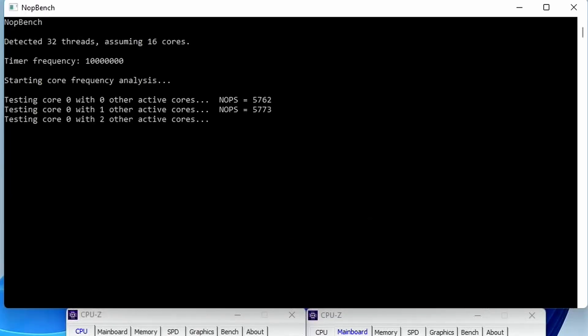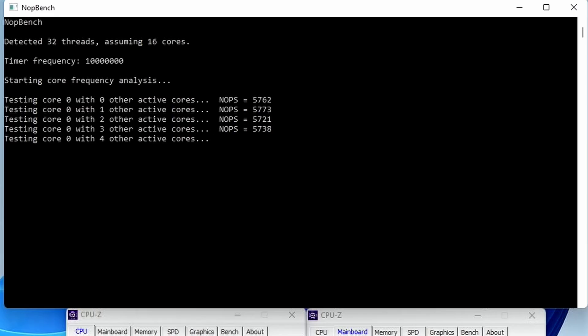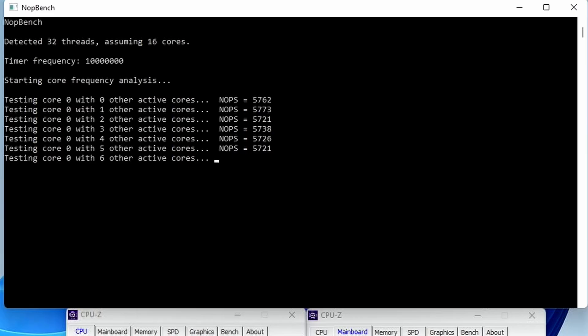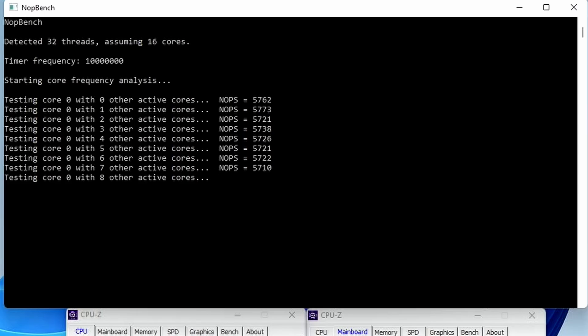The NopBench version we are using in this video iterates the Nop instructions on an increasingly larger amount of active cores. Specifically, we measure the Nop throughput for core 0, first when no other cores are active, then when core 1 is also active, then when cores 1 and 2 are active, and so on. Effectively, we measure the effective clock frequency of a specific core as more cores are loaded. This allows us to clearly show the behavior of the C-State Boost Limiter.